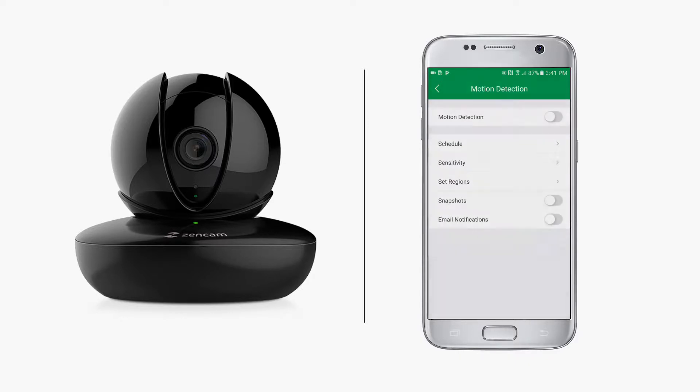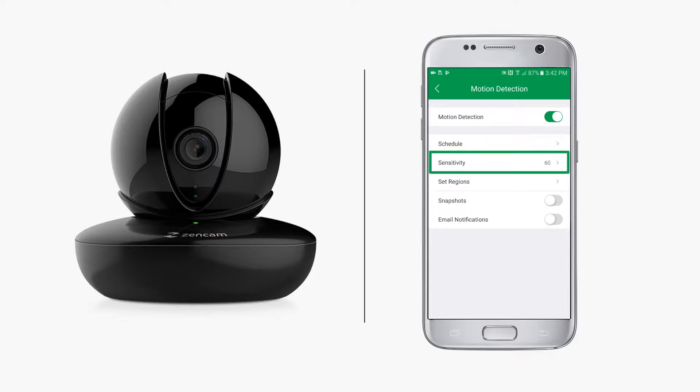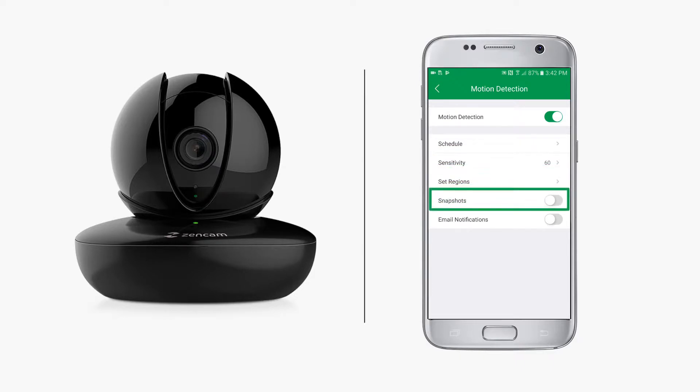Here you will see the motion detection settings. Tap on the motion detection option to enable it if it is not already enabled. From this screen you can schedule recordings, adjust motion detection sensitivity, set regions, and enable or disable snapshots and email notifications.